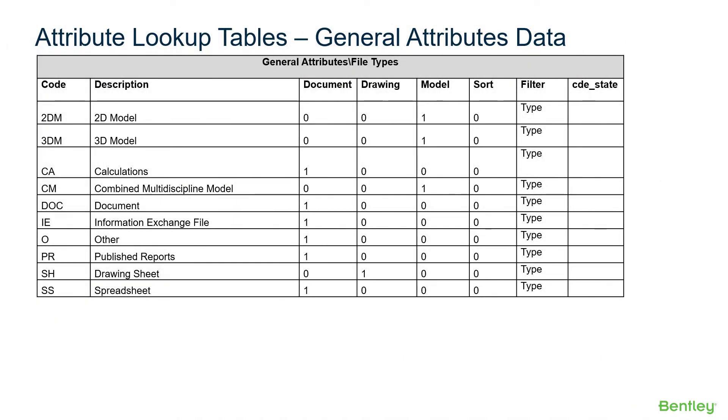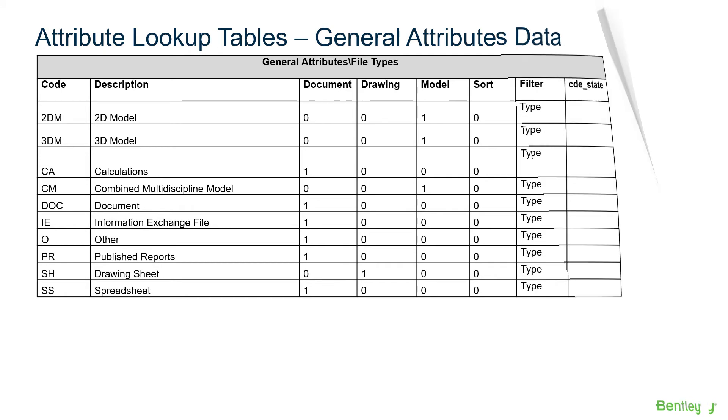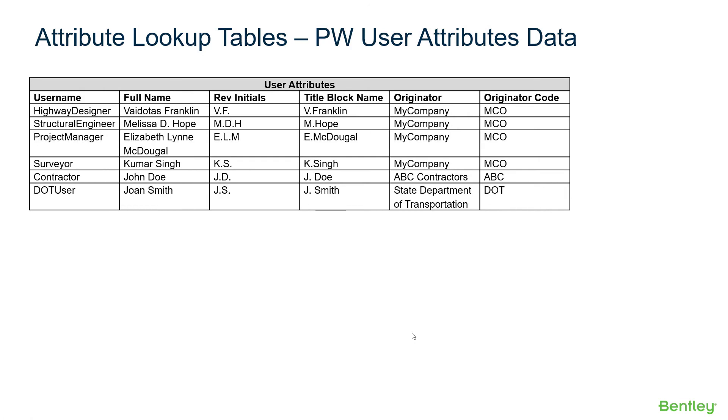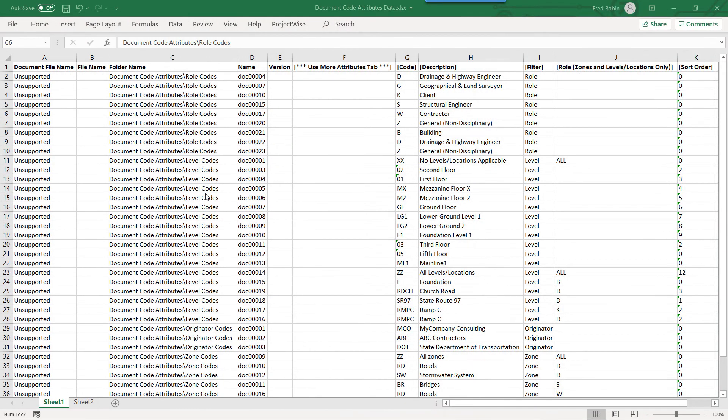For the General Attributes Workbook, we'll enter all the data for File Types. For the ProjectWise User Attributes Workbook, we'll enter all the extended data for the user accounts. Later in this course, we'll see how this data is used. Before doing so, we'll need to make sure that these ProjectWise User Accounts are created in the data source.